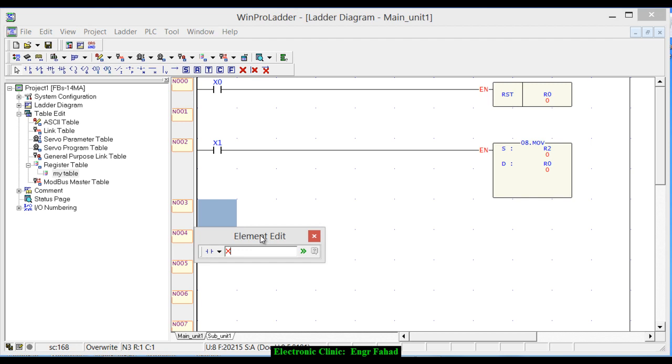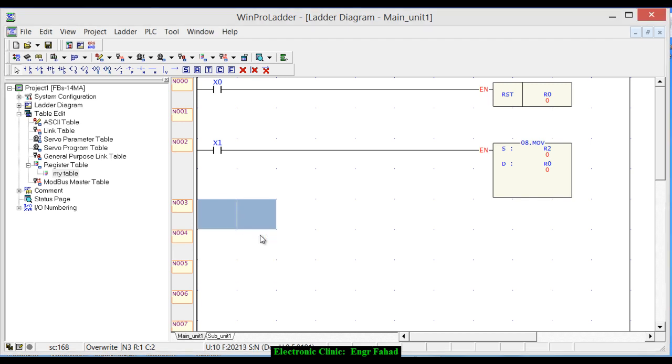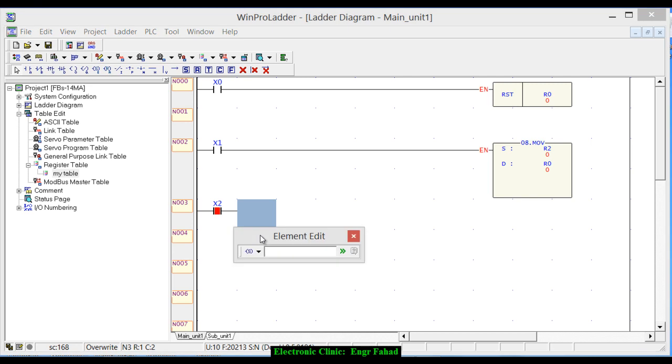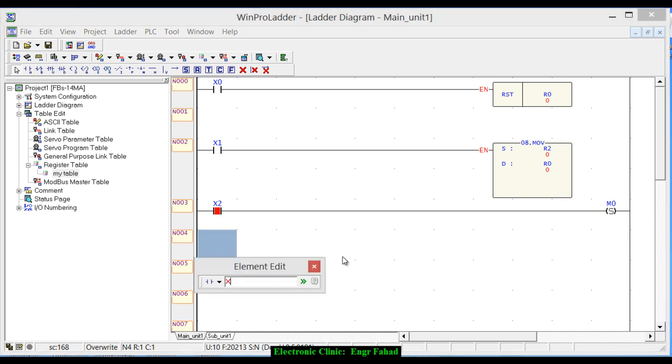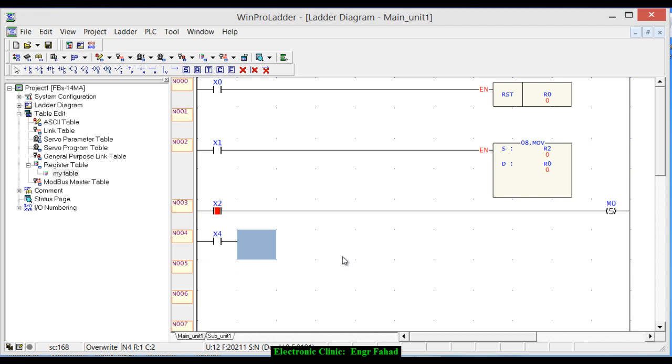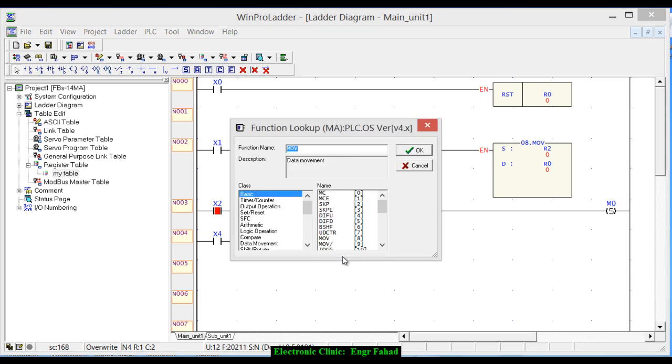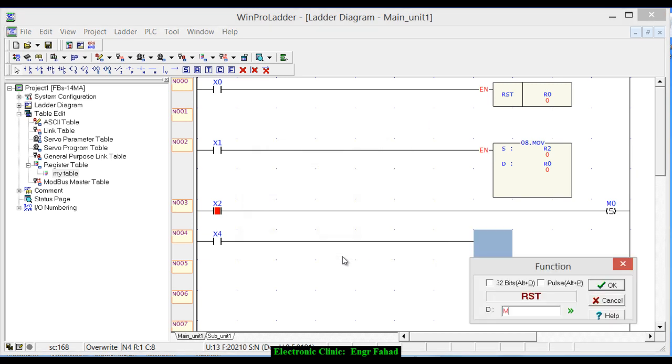Let's use another button, for example x2, and press E on the keyboard and set m0. So this is the internal coil and we are setting this. Use another button x4 and function, write RST, and write over here m0.